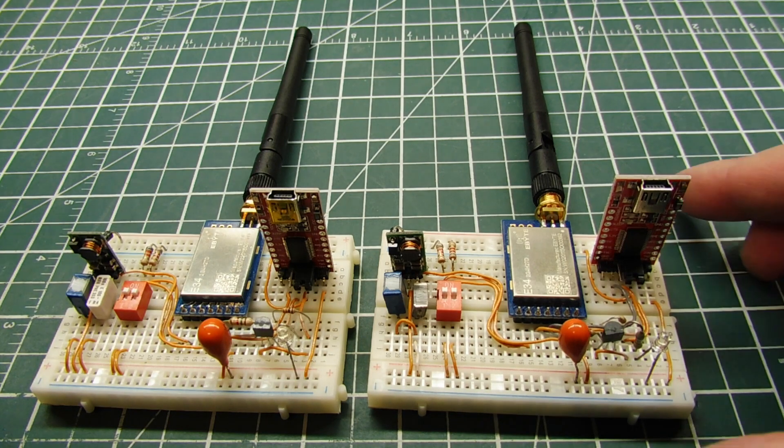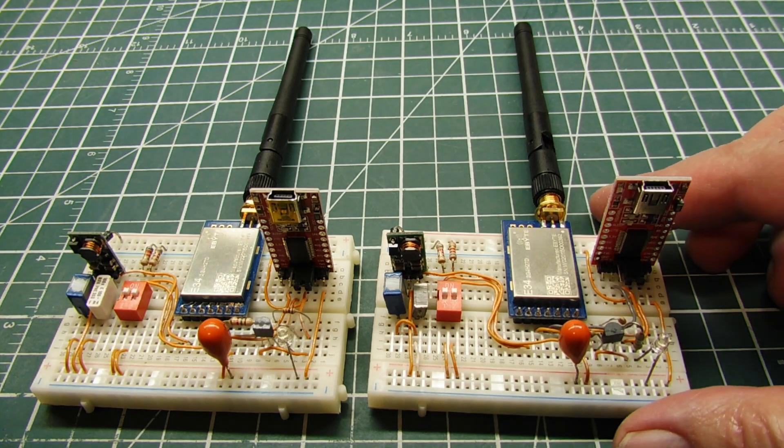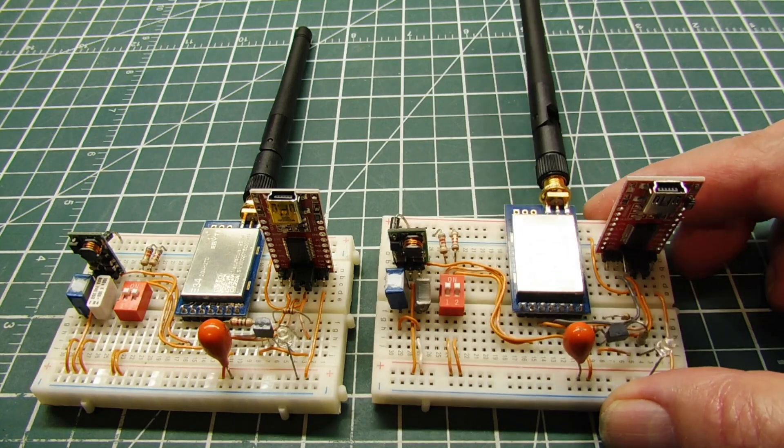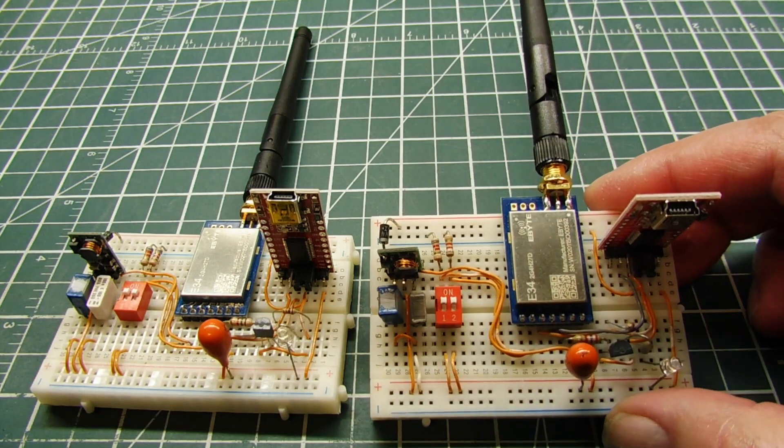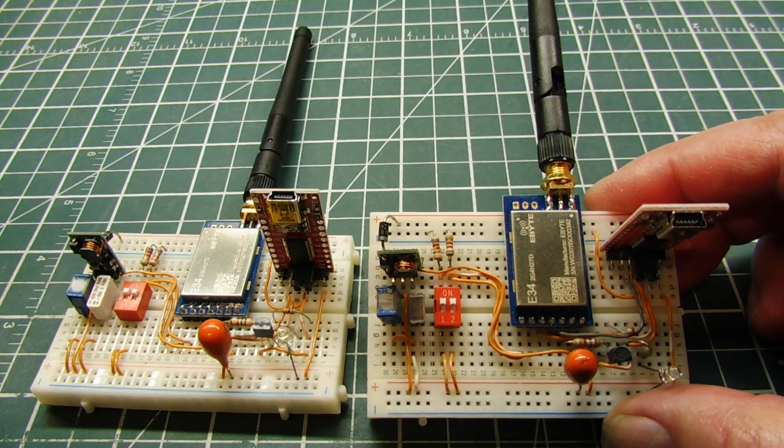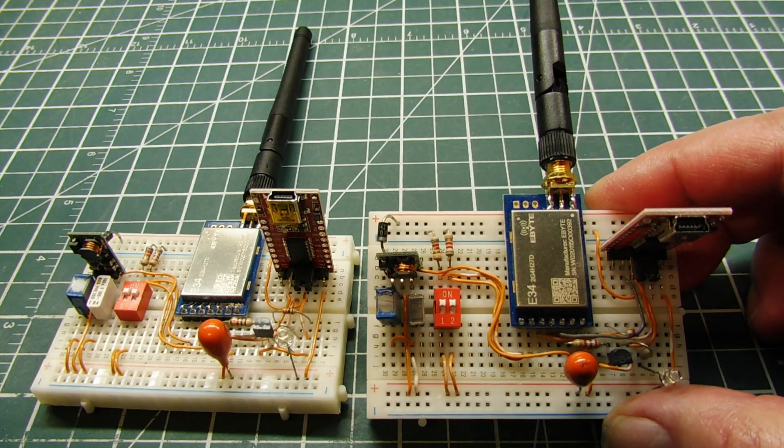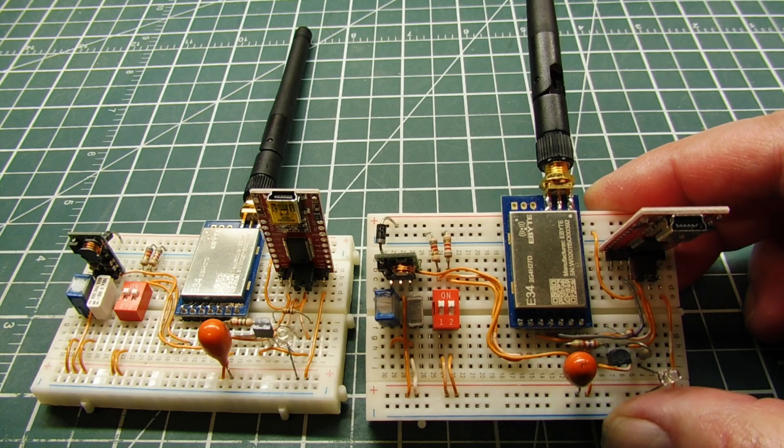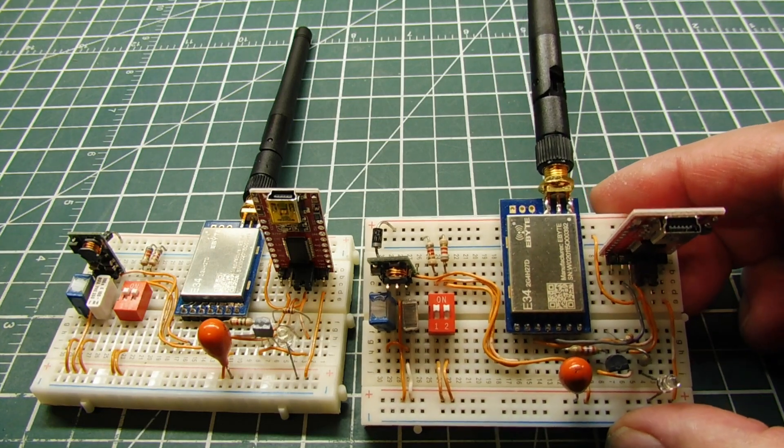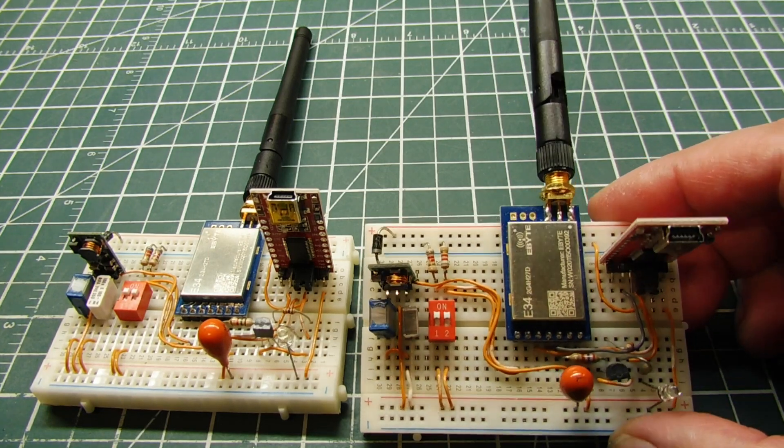The radios we're going to look at are these radios here. These are spread spectrum radios. There's two types of spread spectrum radios: direct sequence and frequency hopping. These are the frequency hopping type.